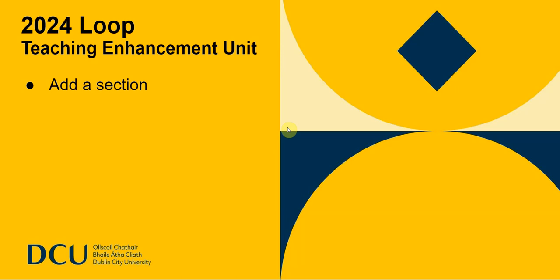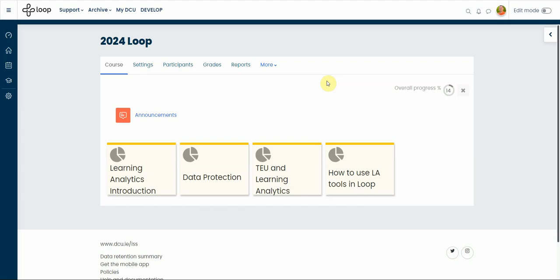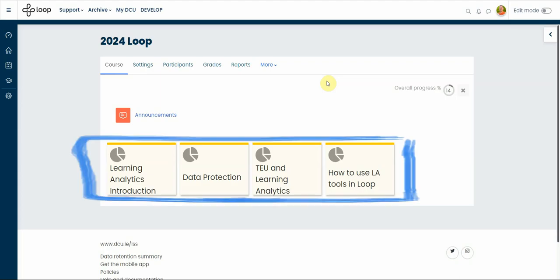Hi, in this video I'm going to show you how to add a section to add a section in 2024 Loop.